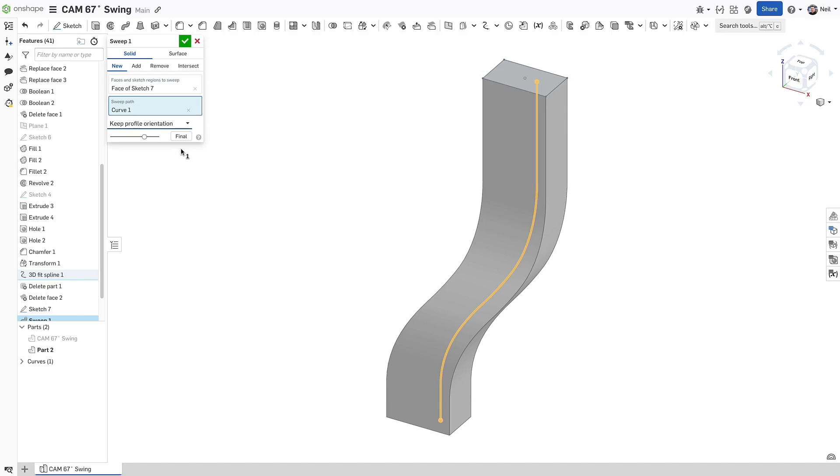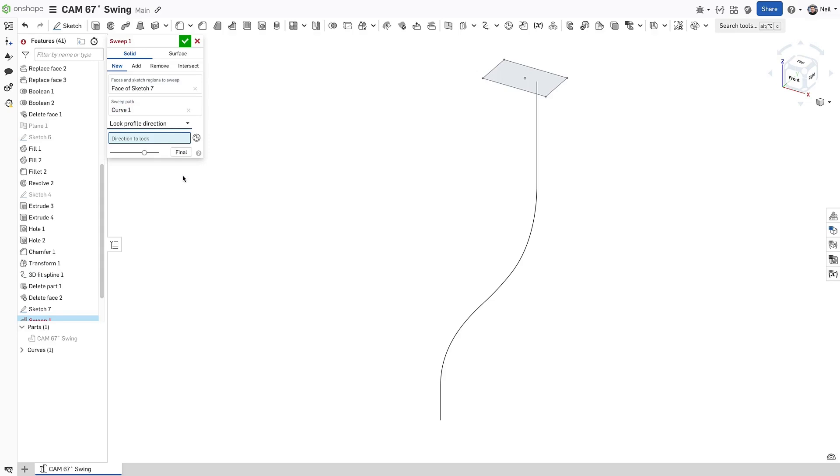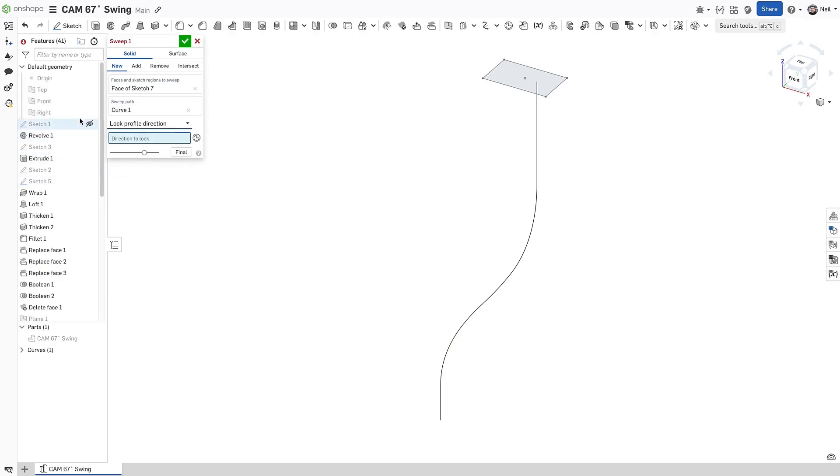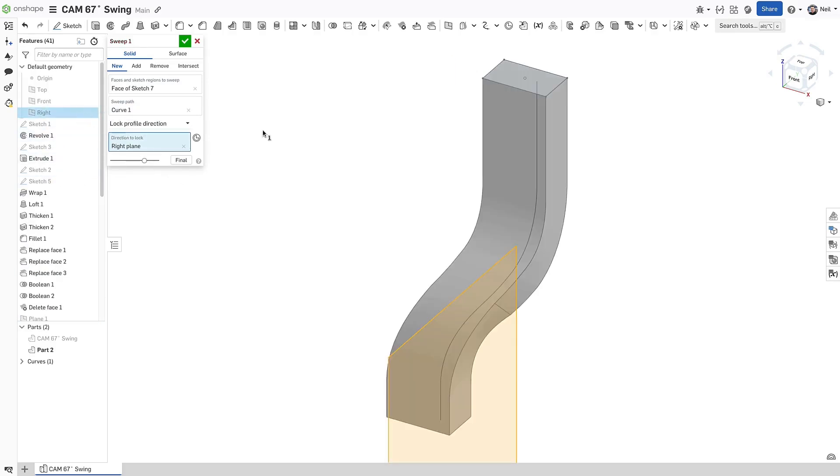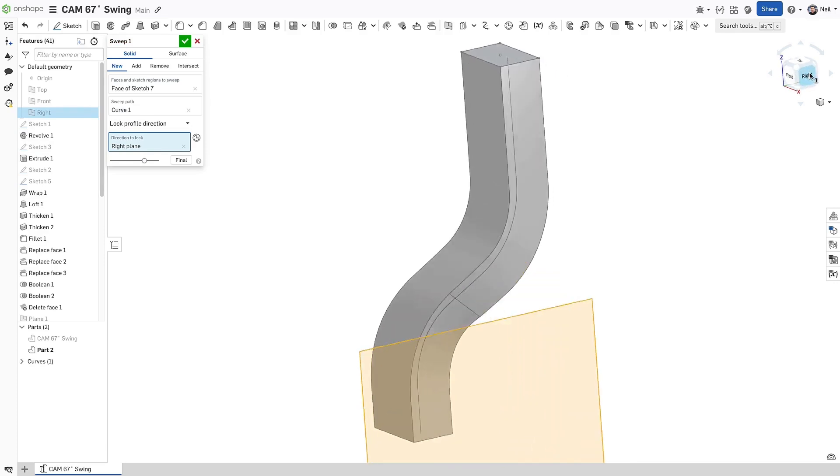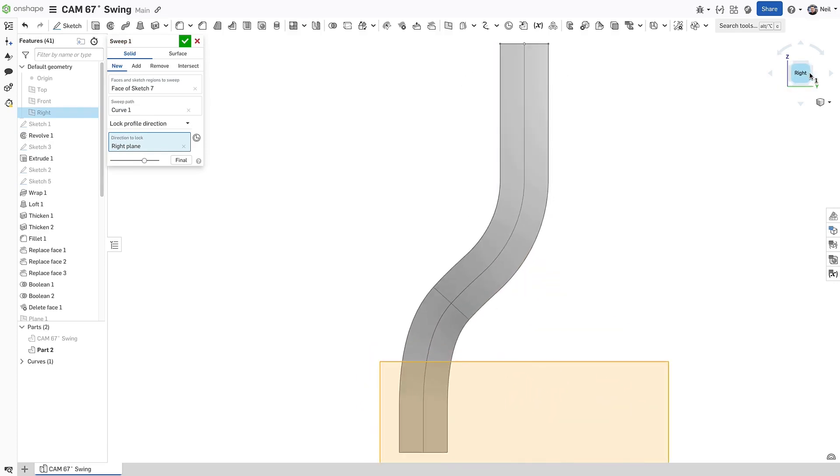Now, there are two new options. Lock profile direction, which is looking for anything that defines an axis, like an edge, plane or hole. And now the sweep follows the path normal, but keeps the profile pointing in the right direction.